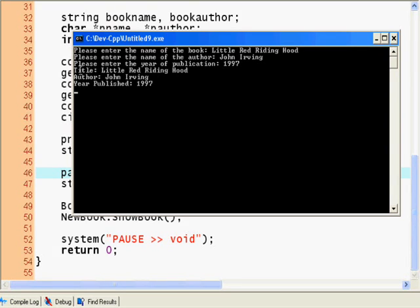So you see, and we get here title, the author, and the year published. Because they're saved in the object and then reused.